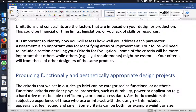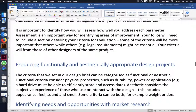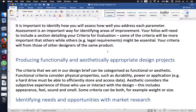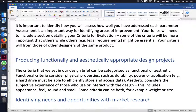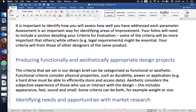Limitations and constraints are factors imposed on your design or production — this could include time, legislation, or lack of skills or resources. It's important to identify how you will assess how well you have addressed each parameter, as assessment is an important way to identify areas of improvement. Your folios will need to include a section detailing your criteria for evaluation.